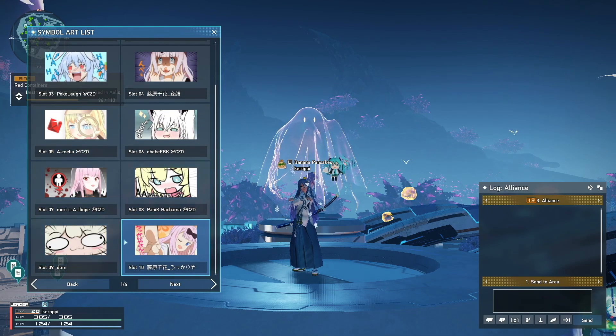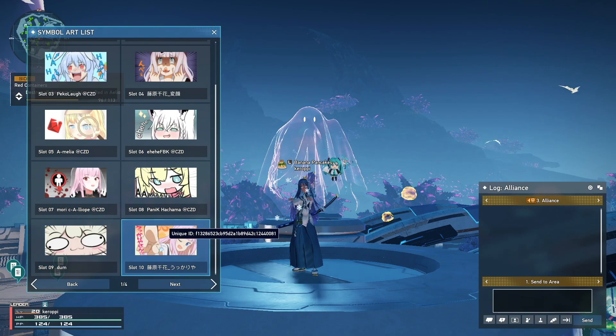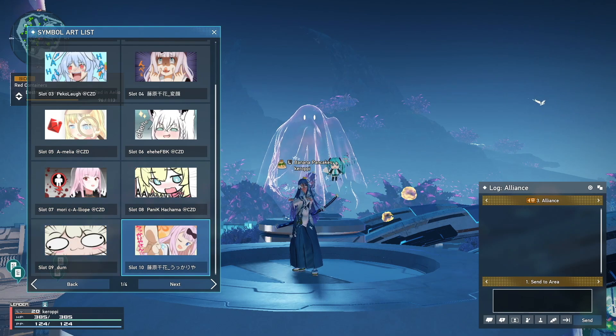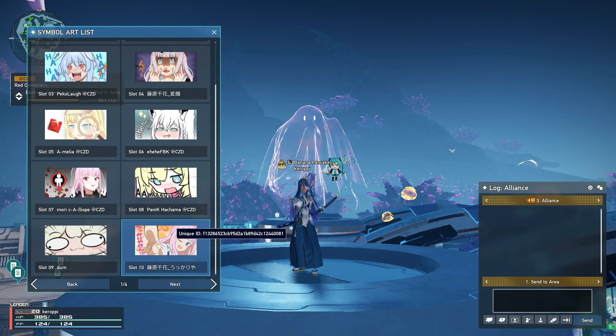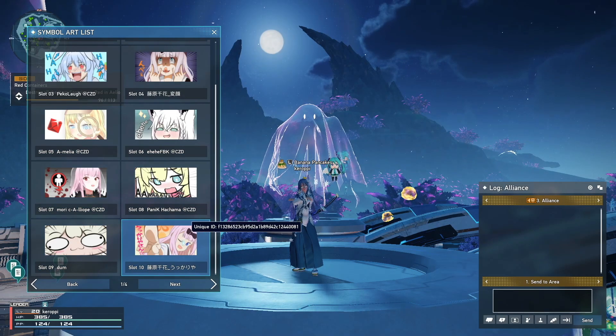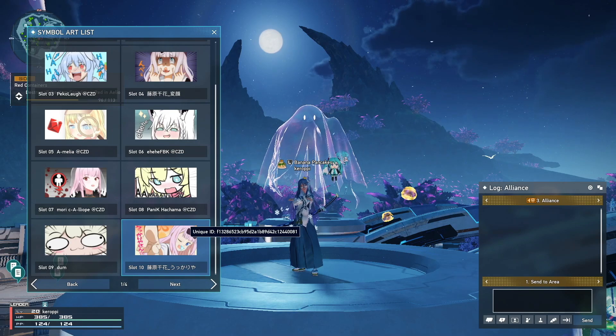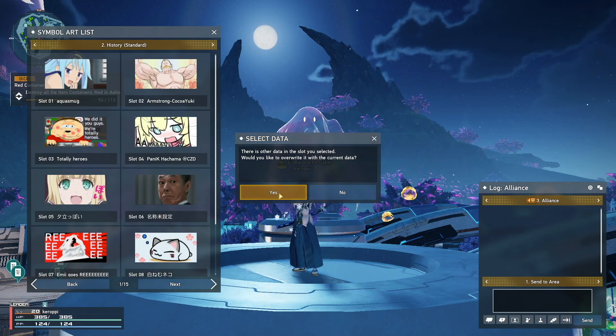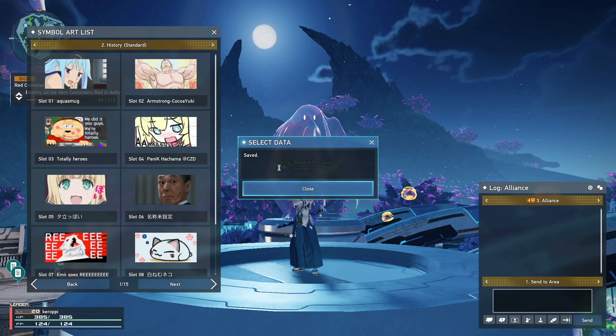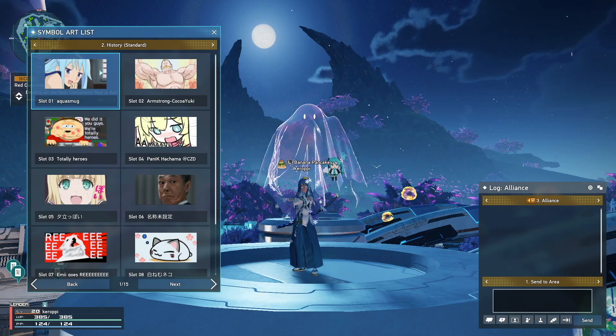So the easiest way to get symbol arts is simply click on save list and go to history standard. Once you're in history standard, it automatically saves all the different symbol arts that you've seen that other players have been spamming around you. So for example, the aqua smug over here, if you want it, you'd simply click on save, and then you can save it on any of your 10 slots as a free to play.